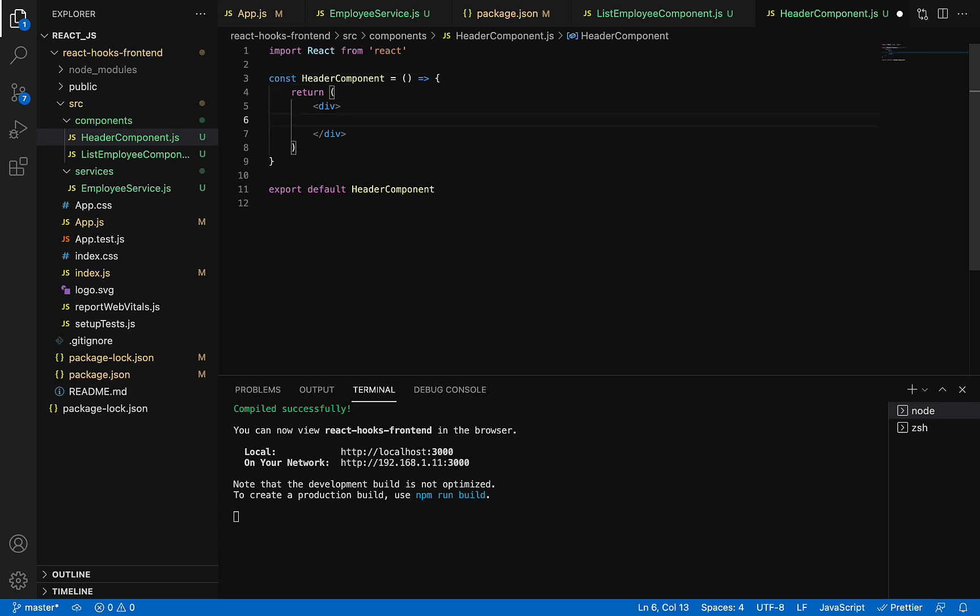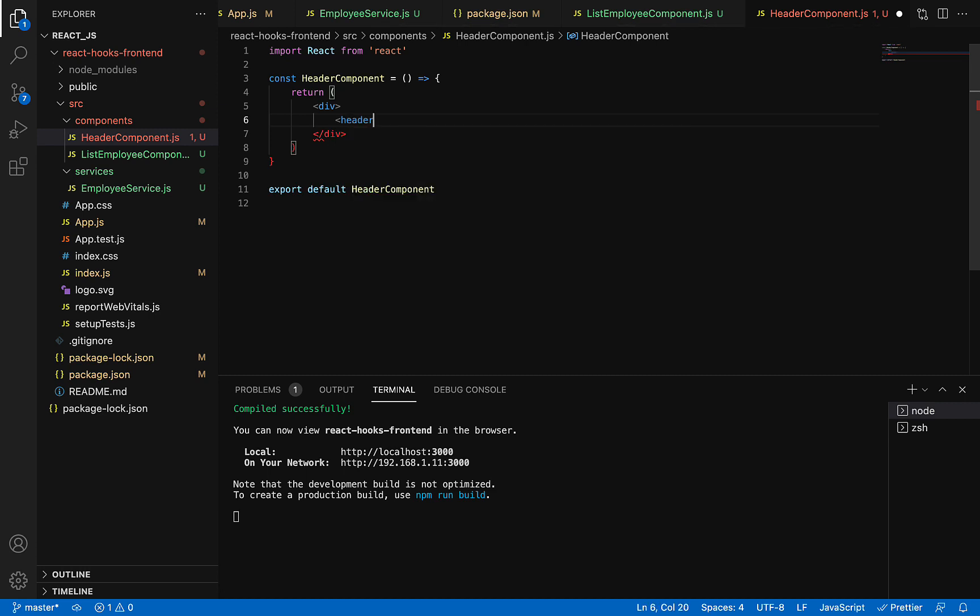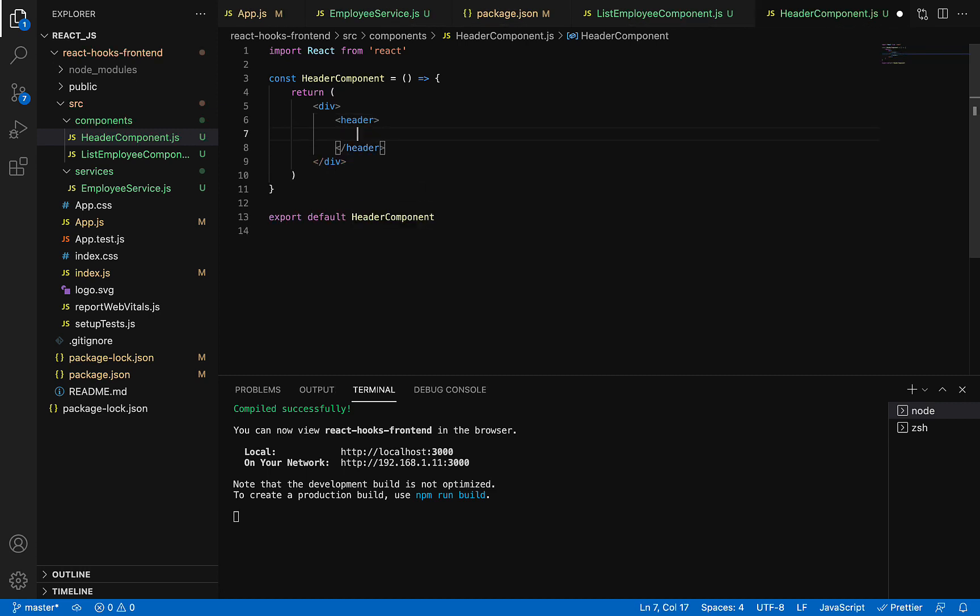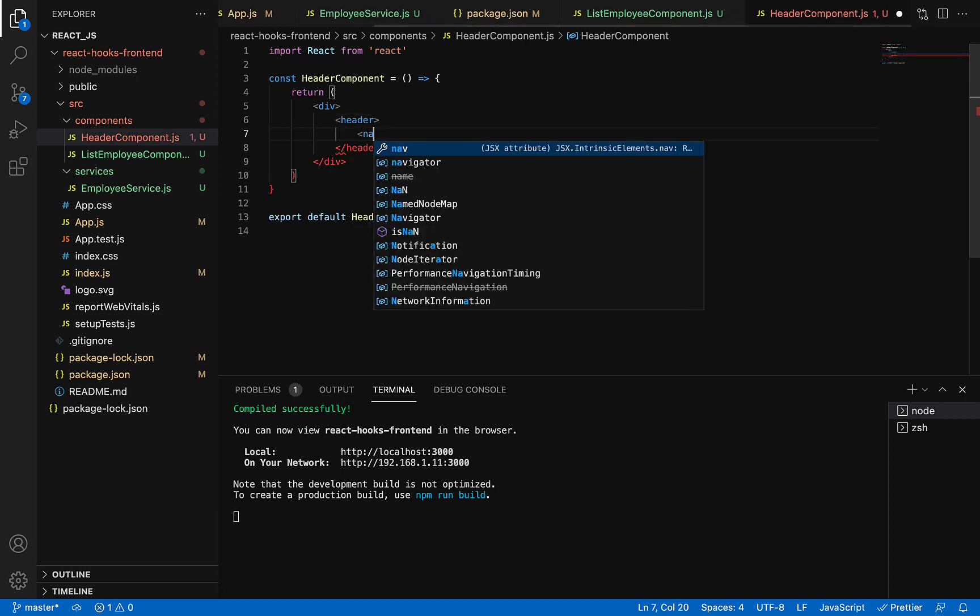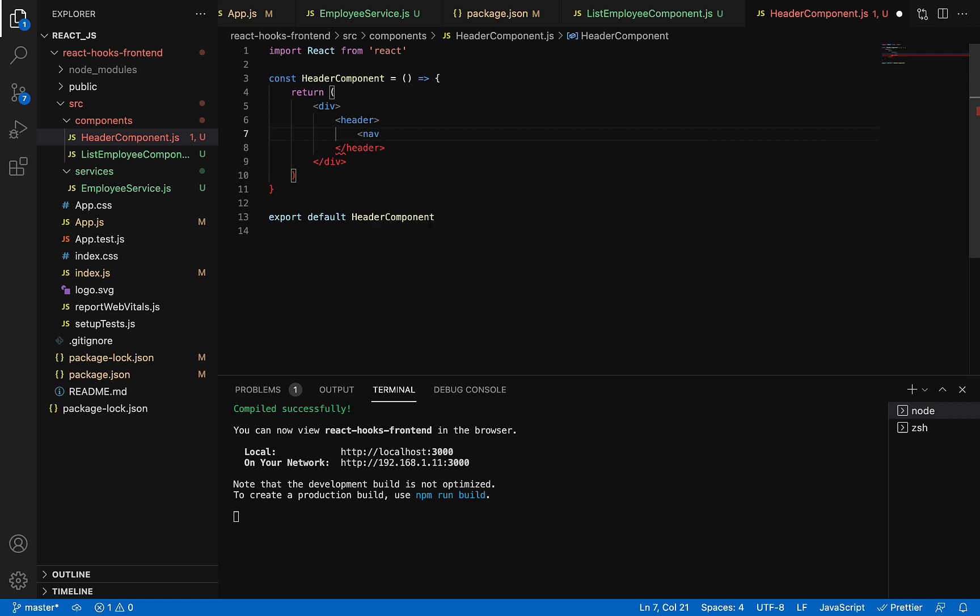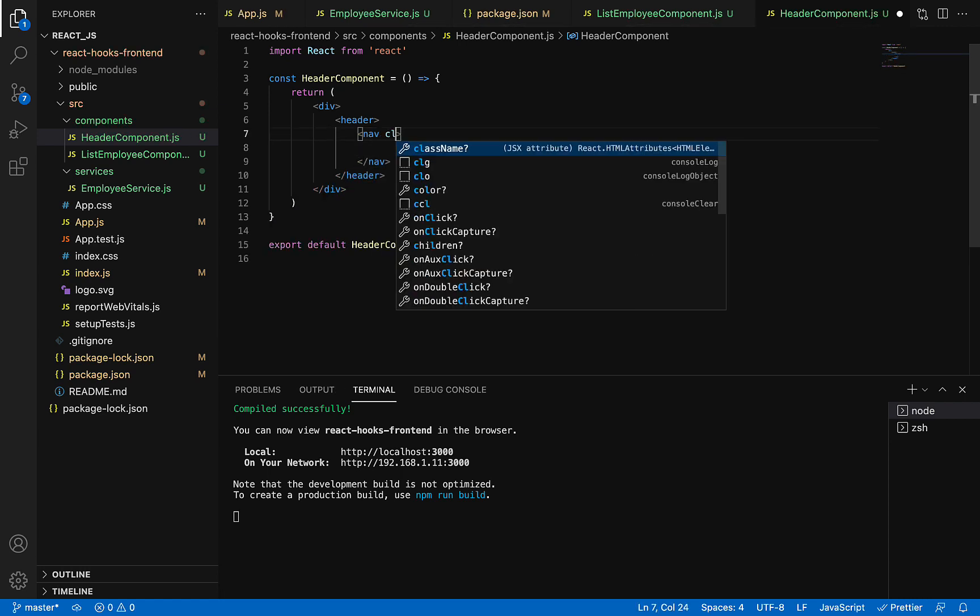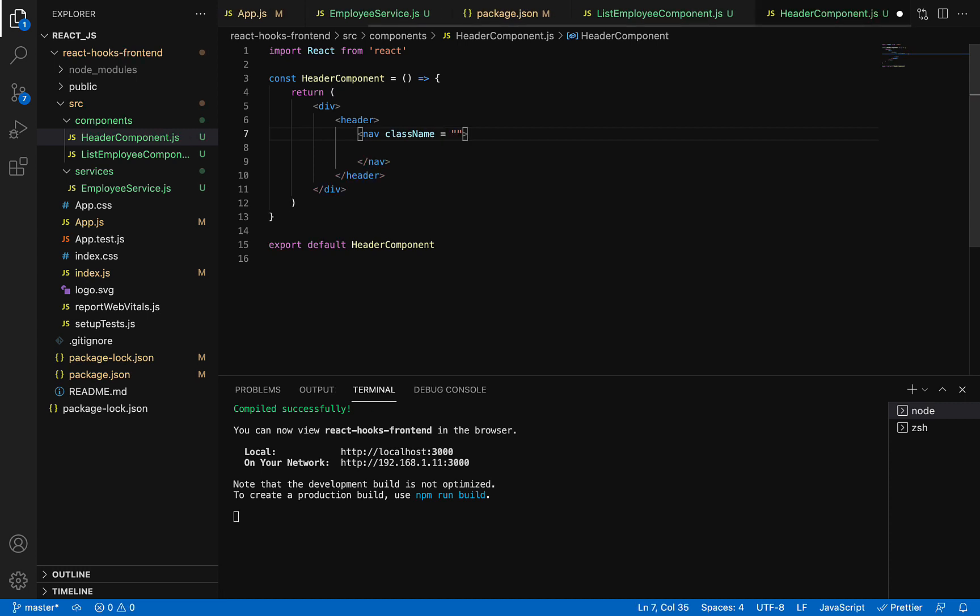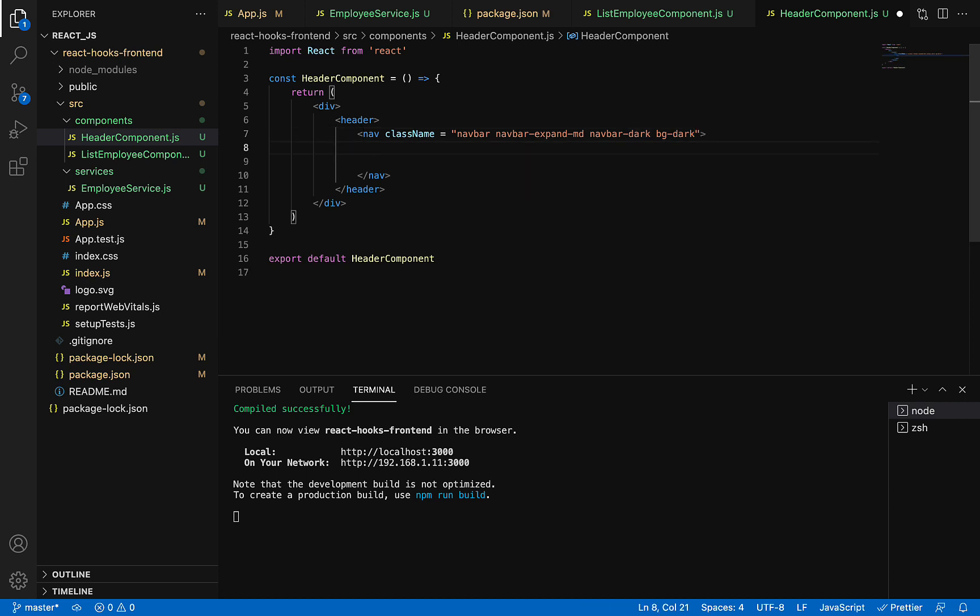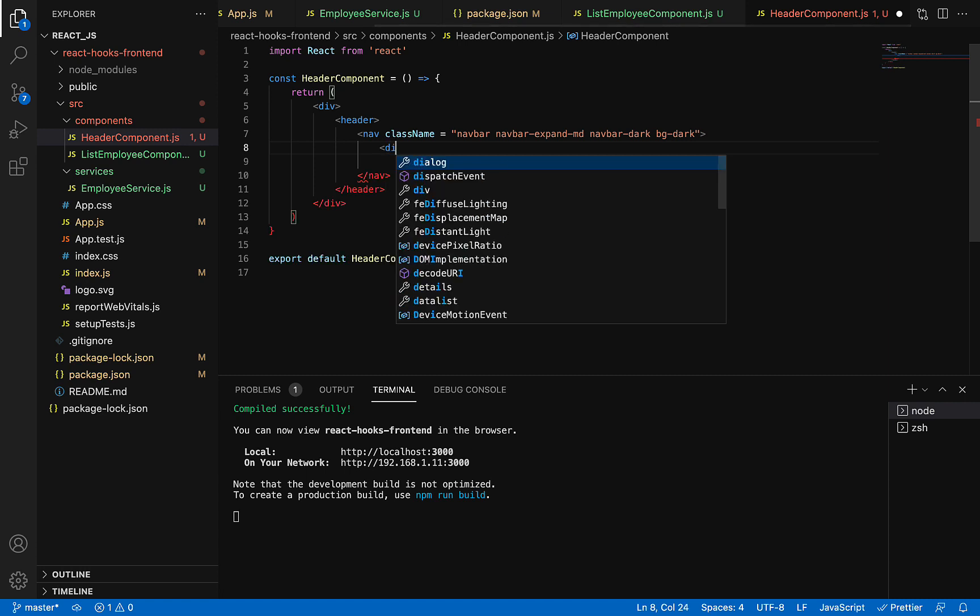Now within the div, create an HTML header element, and within the header, add a navigation bar. Add Bootstrap CSS classes to make this navbar stylish with a dark background color. Then within the navigation bar, we'll have a div.